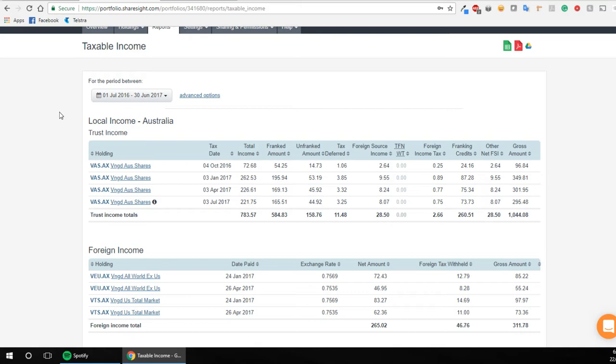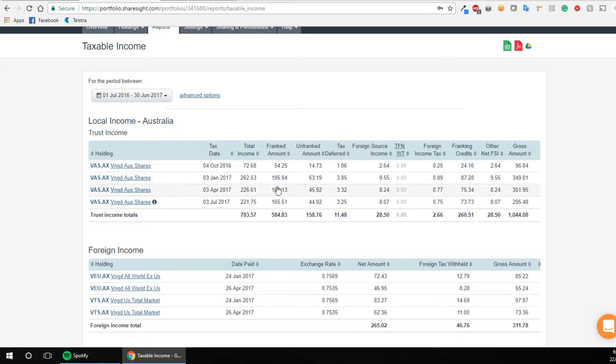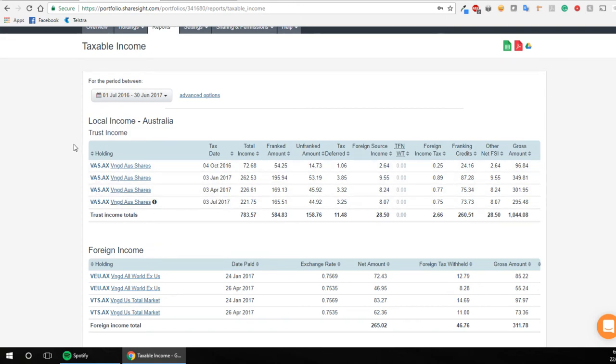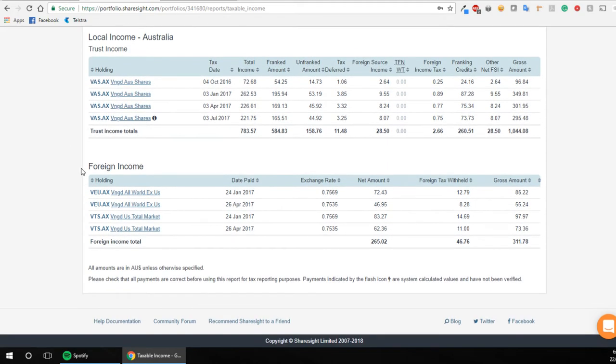First of all, if the ETF is an Australian ETF like one of mine is, which is VAS, you get to see some cool stuff. How much of the income was franked, how much was unfranked, tax deferred, all this stuff that's really handy when filling out a tax return.